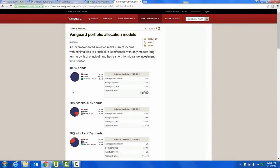Here we are with some sample portfolio allocation models from Vanguard. You can see the link at the top. If you search Vanguard model portfolio or model portfolio allocations with Vanguard in the name, you're going to find it. These are model portfolios that give an idea of different risks. You can see it's looking at stocks and bonds, and then the green would be like some short-term cash, looking over a long period of time.